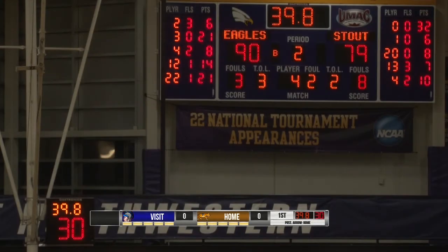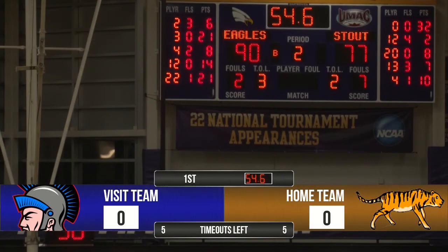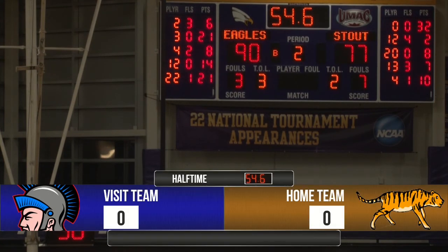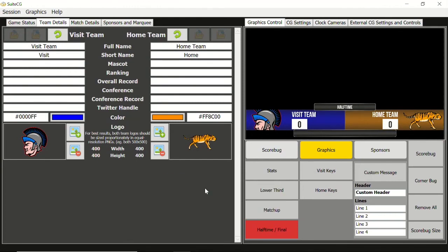Now let's go to the graphics controls and hide the scorebug. Since the clock feeds are part of the graphic, they animate out with the scorebug. Furthermore, the game clock more than likely appears in other graphics as well, mainly lower third and half-time final graphics. Don't forget that you can right-click the graphic control button and hide the clock if you don't want it there at all.